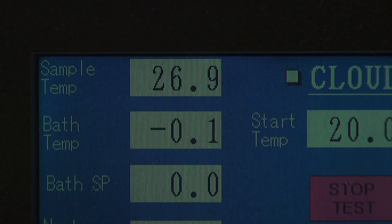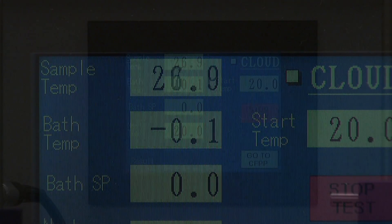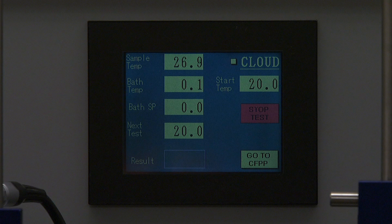The following variables will appear on the screen. Sample Temp: this is the current temperature of the sample itself. Bath Temp: this is the temperature of the cooling bath; the temperature will change as lower temperature ranges are required. Start Temp: this is the temperature at which the automated system will begin checking the sample to see if the cloud point has been reached. Bath SP: this is the temperature the bath is attempting to reach; the temperature will change as lower temperature ranges are required.